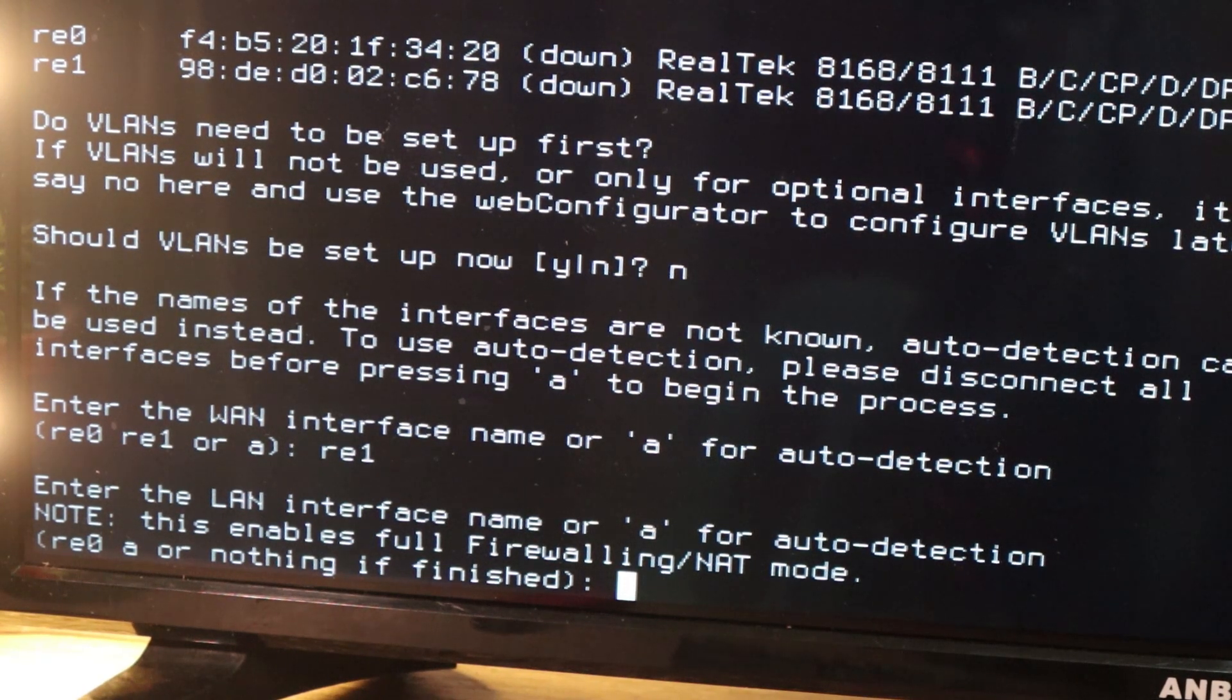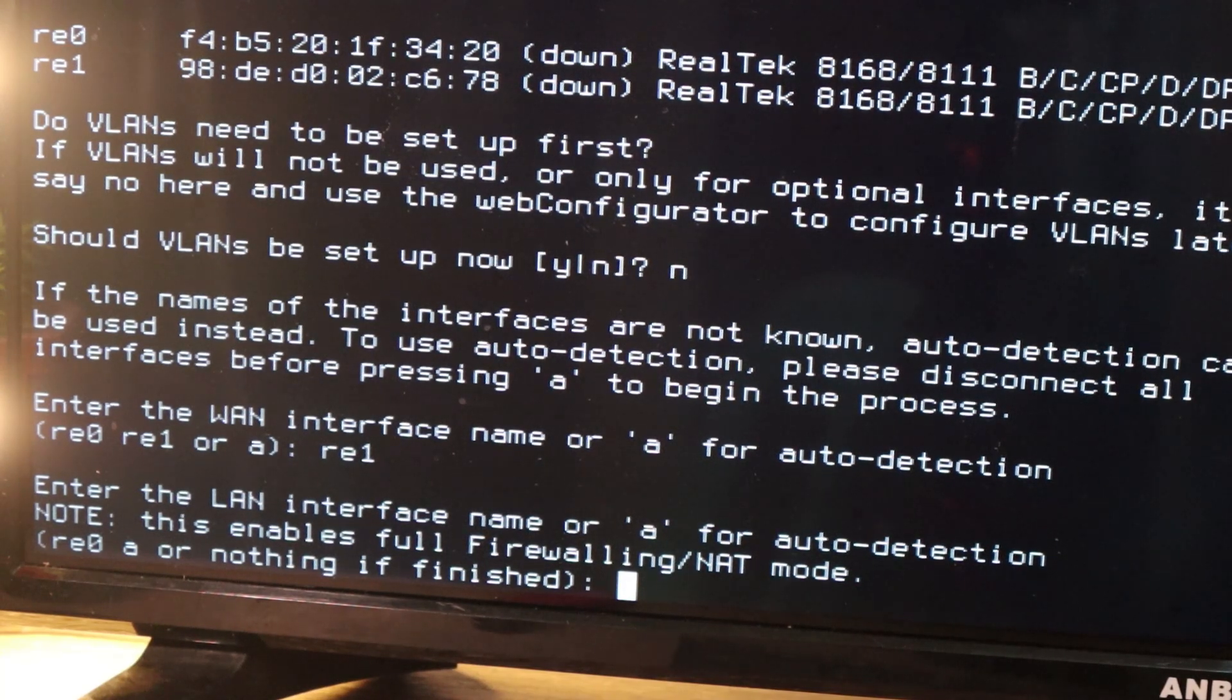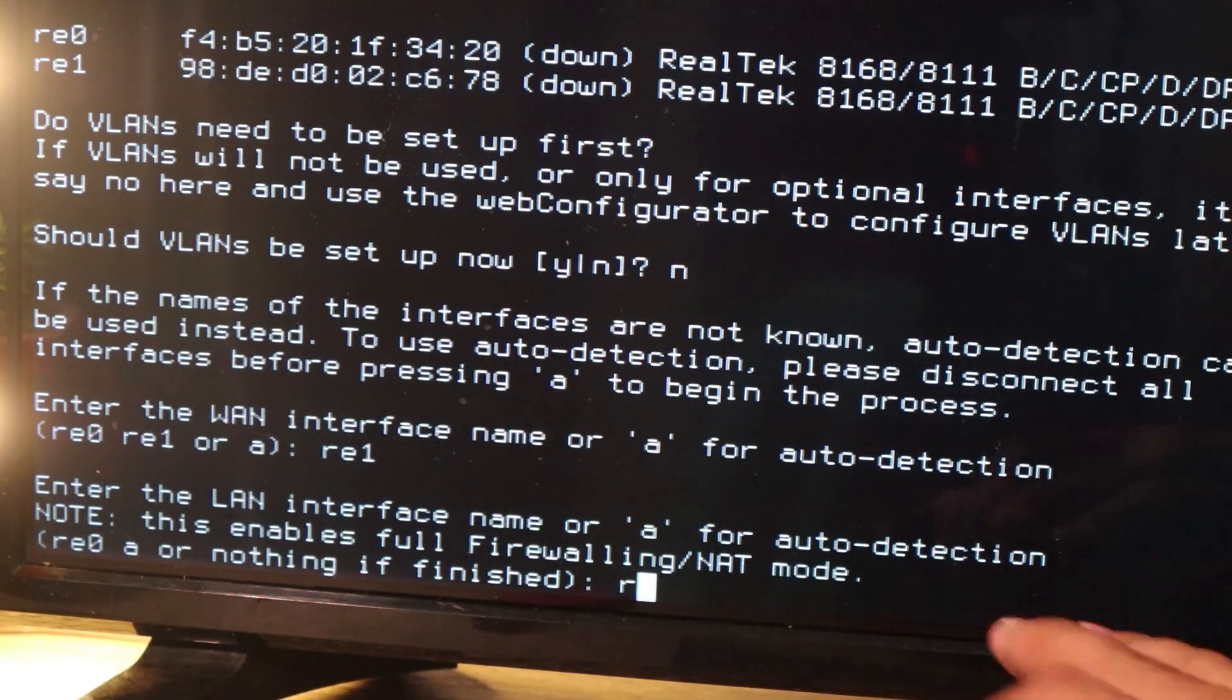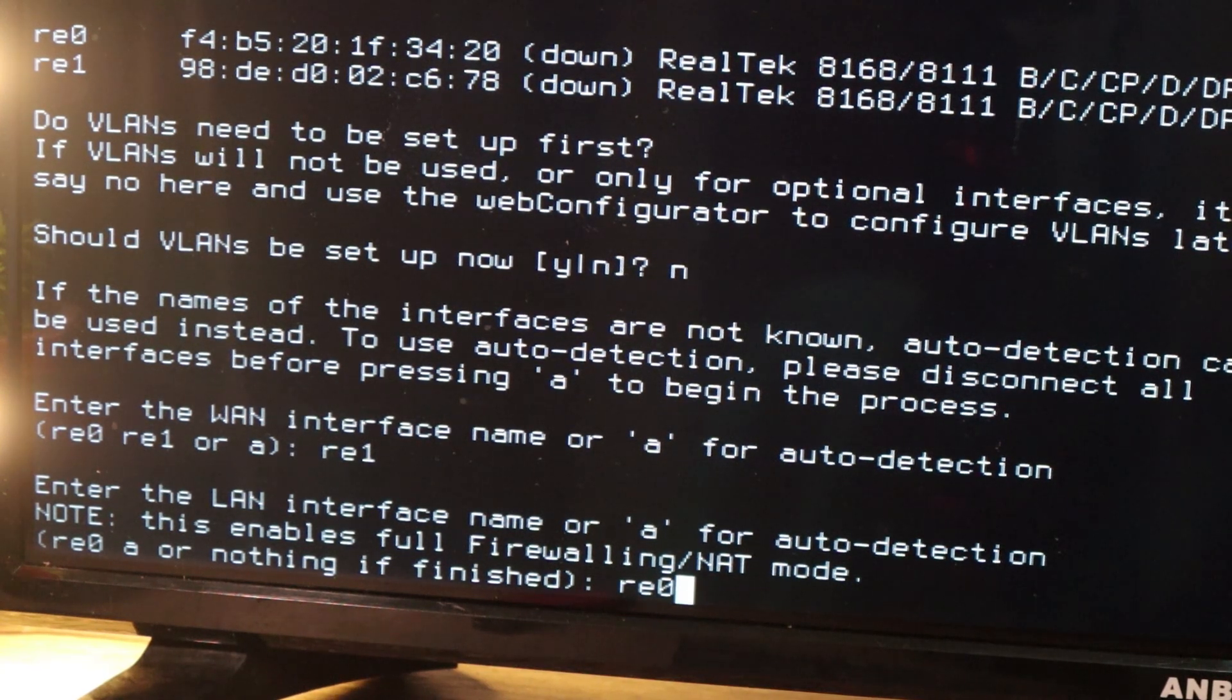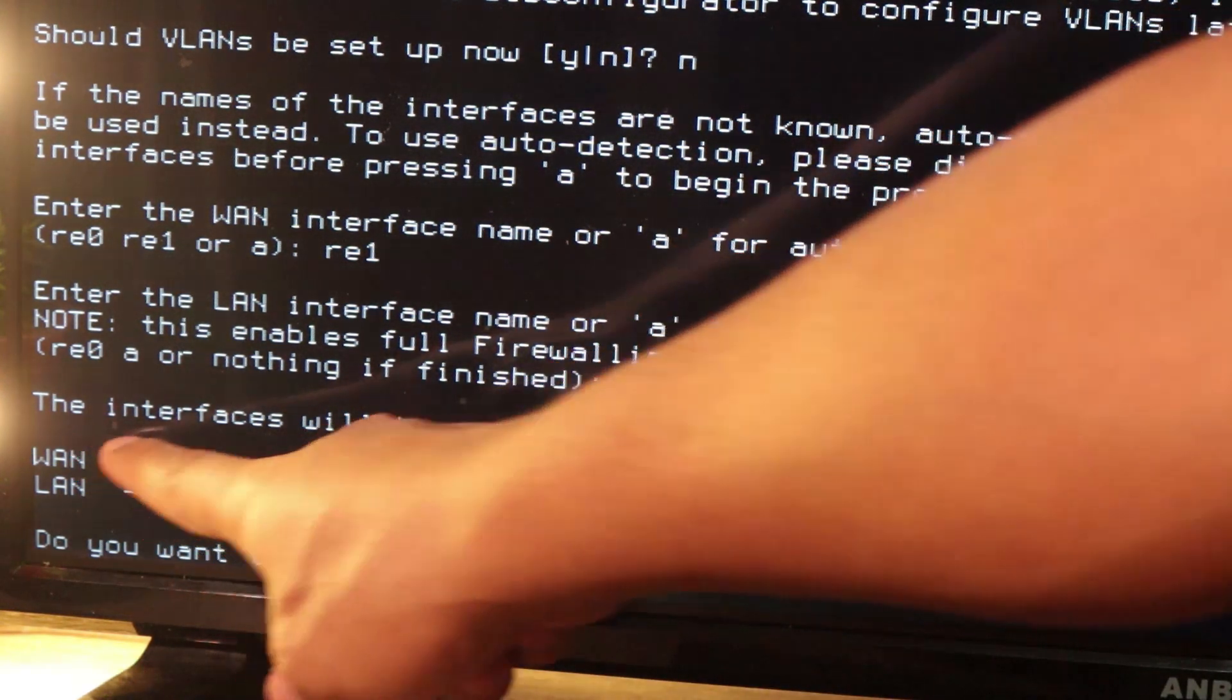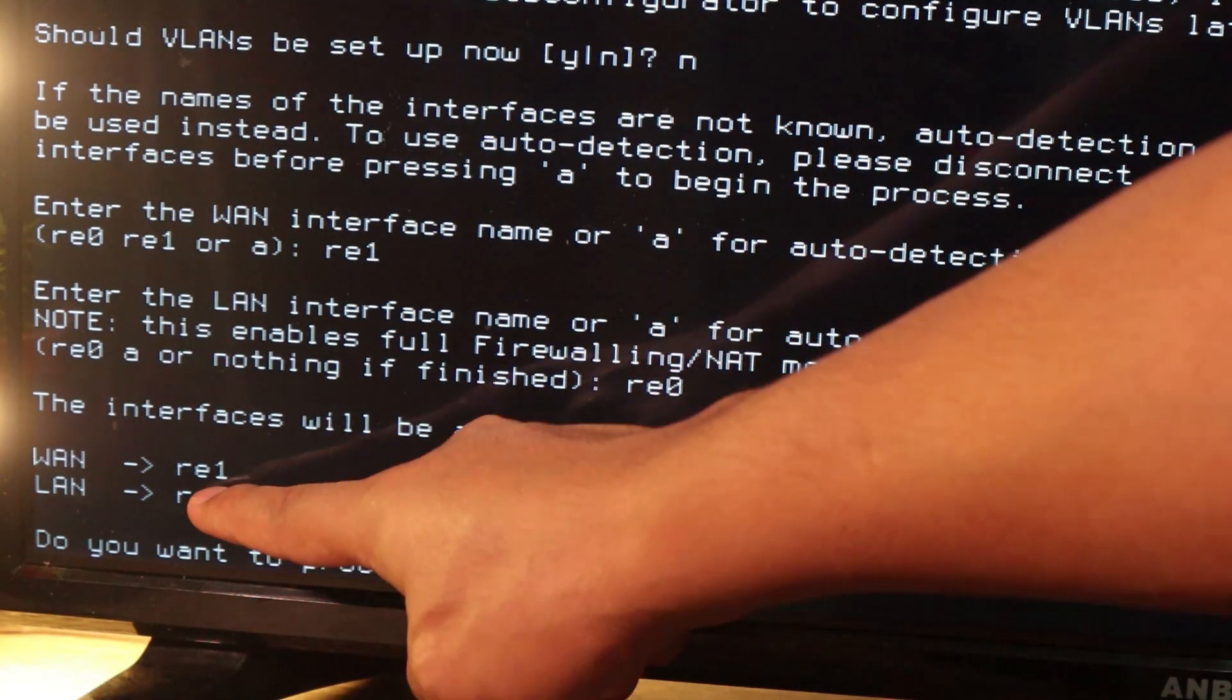Then we have the second step that will be entered the LAN interface name or A. So since we have already selected RE1, we get to go for RE0. So we have already identified LAN interface and WAN interface. Here's a quick summary of what we have done. WAN, RE1, LAN, RE0.